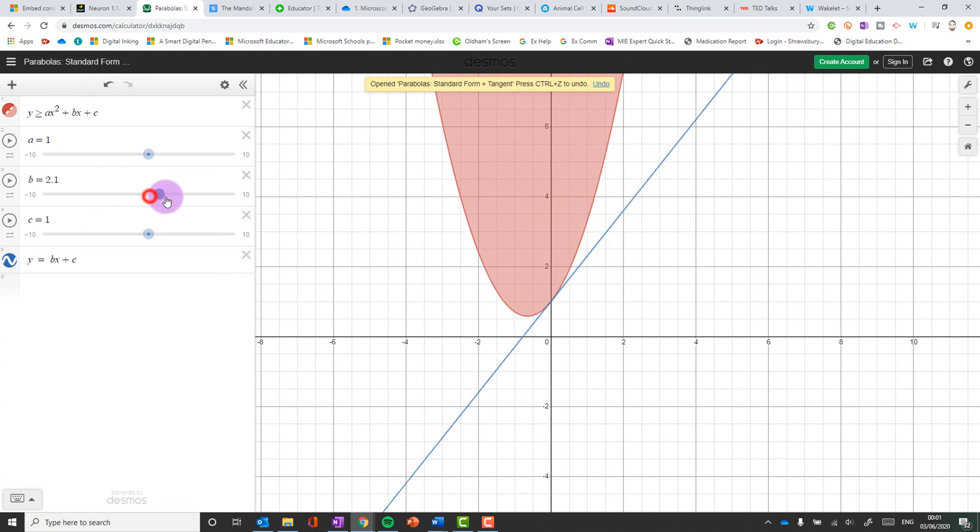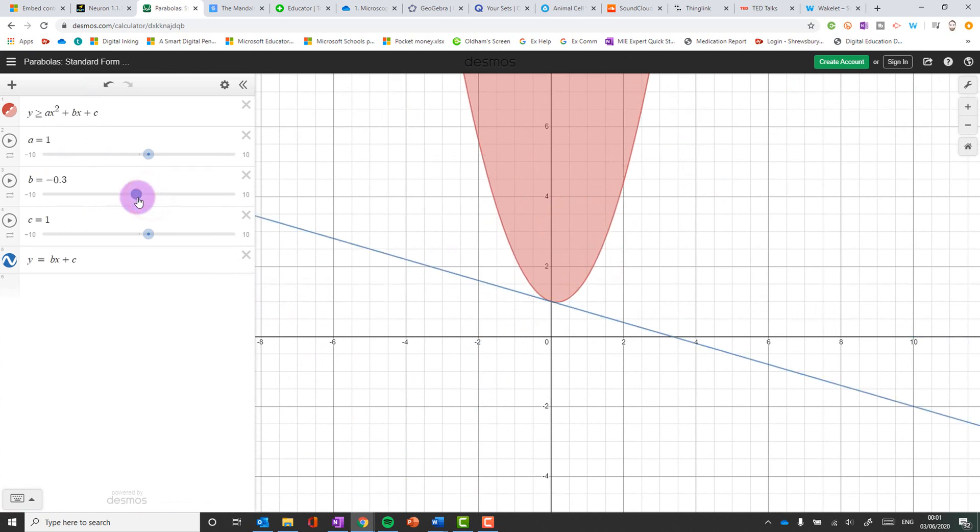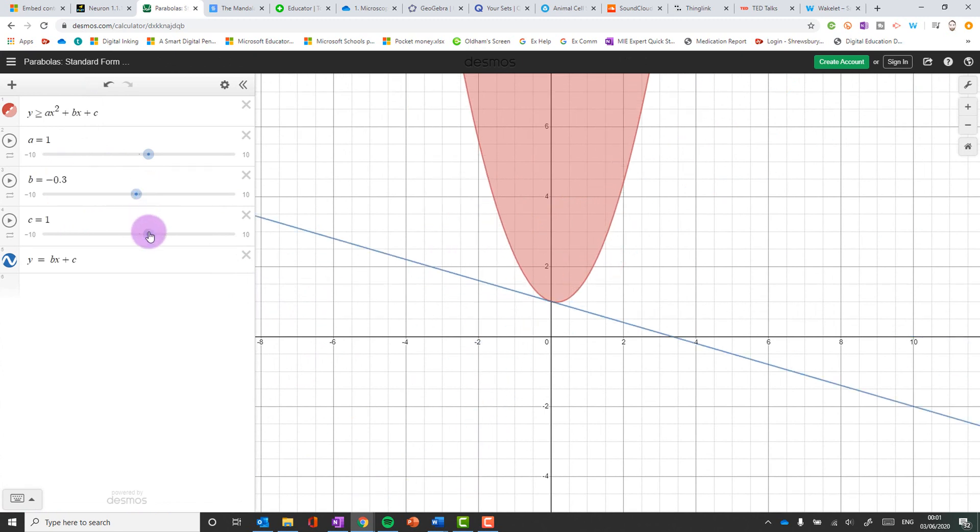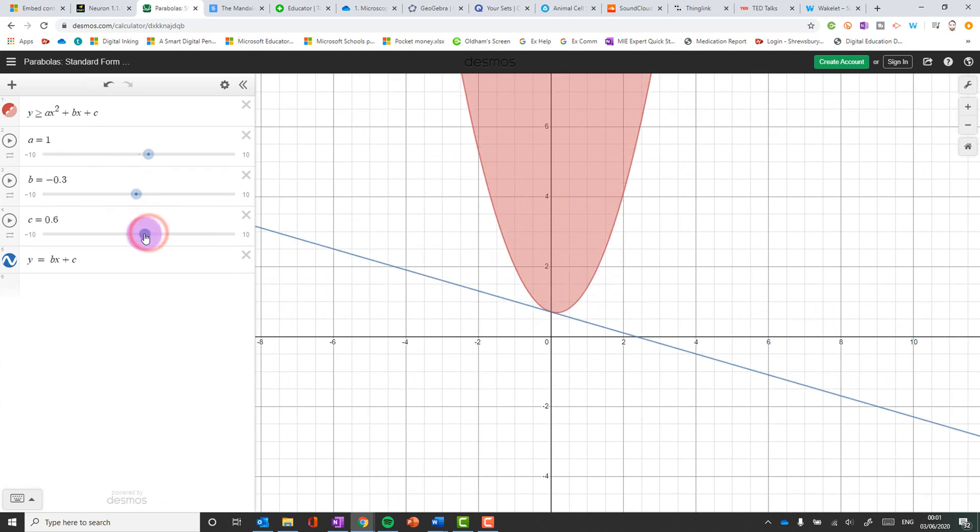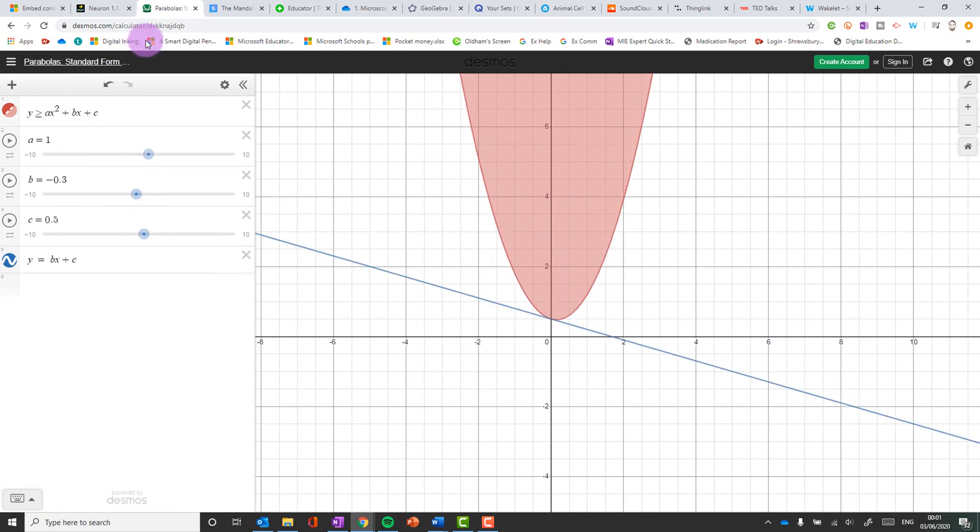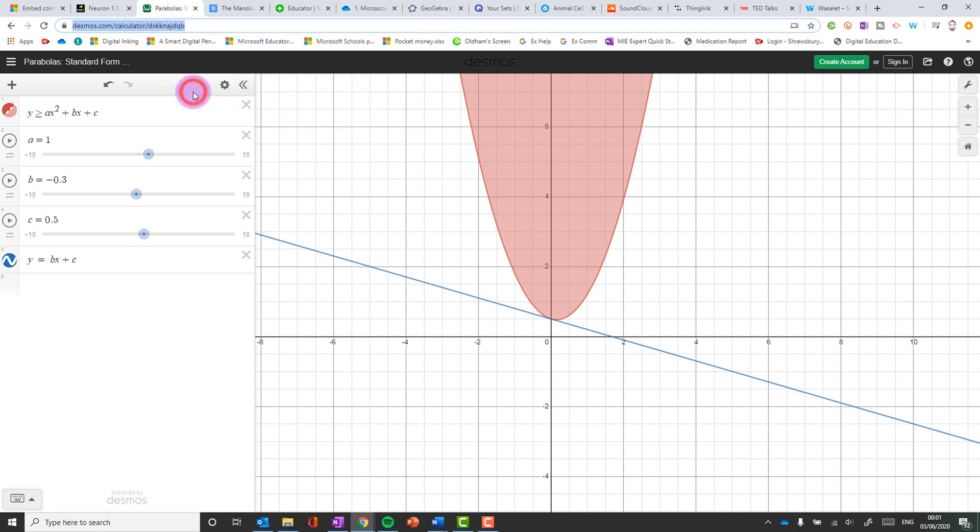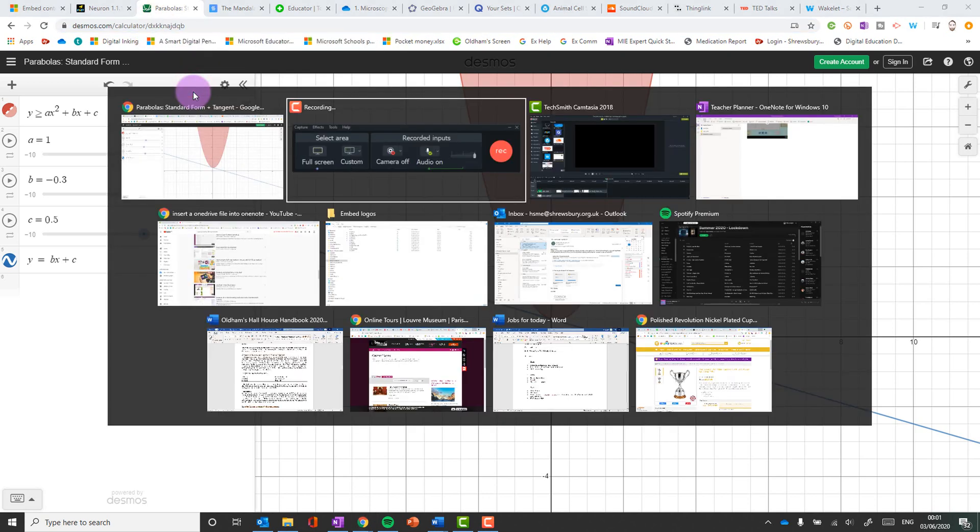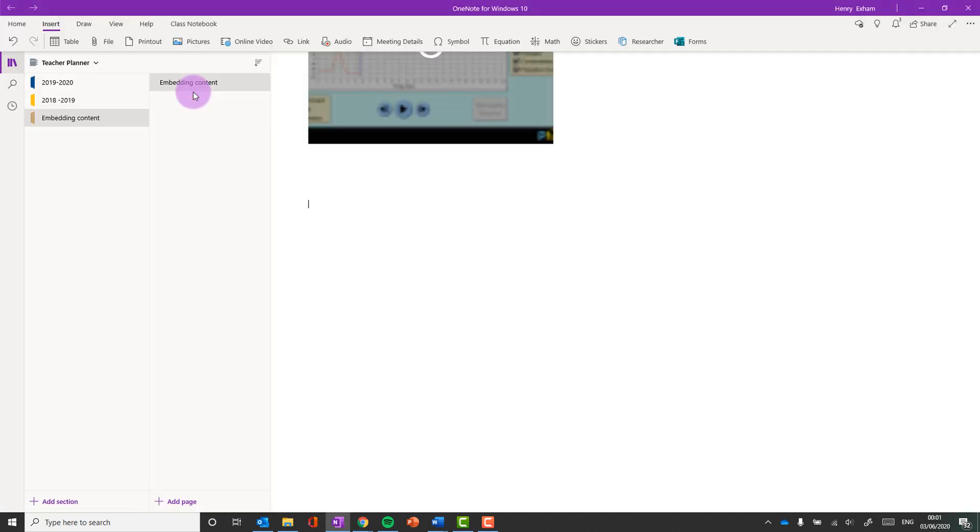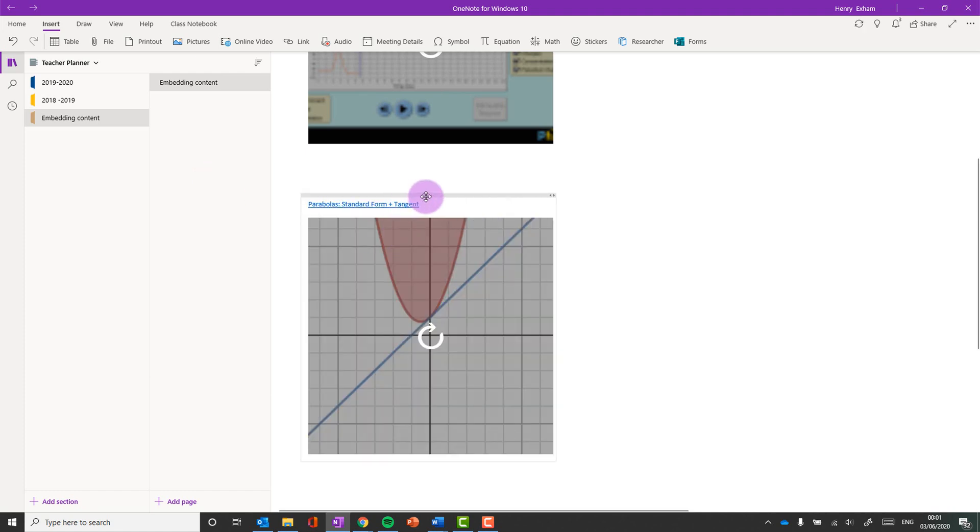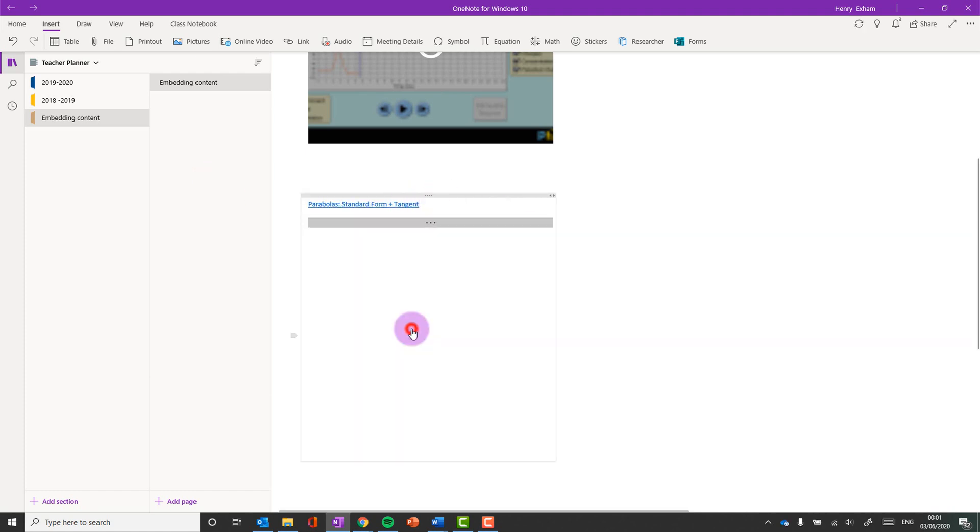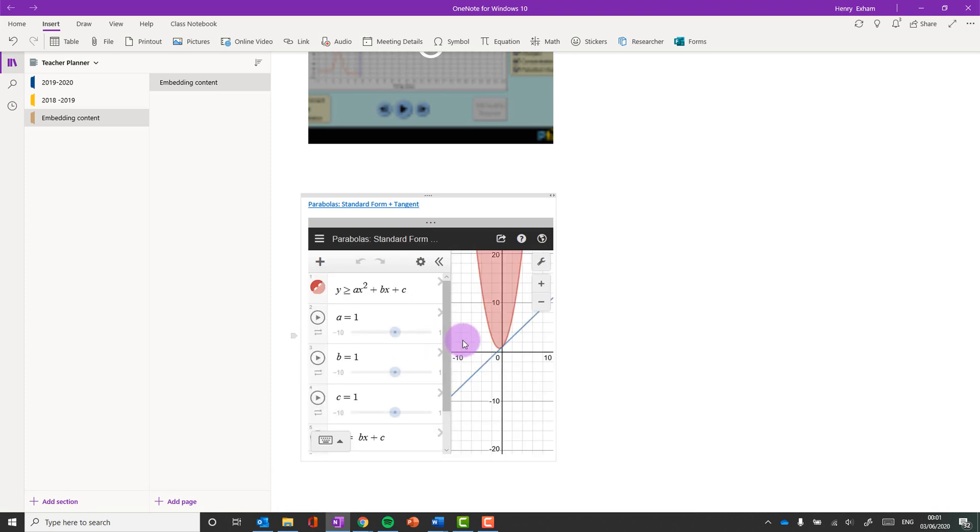You know you can change these and see how it affects it. So it's all interactive. And again what I've got to do is right click, copy the URL, go into OneNote, paste it in and there it is. Okay, all with the same interactivity as before.